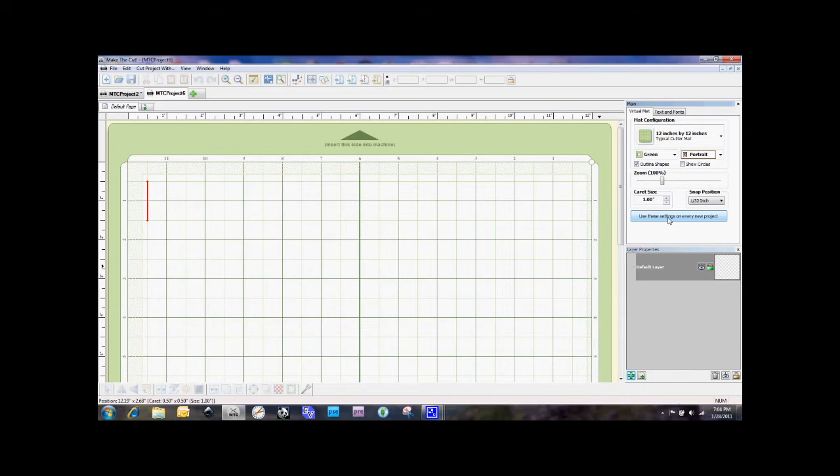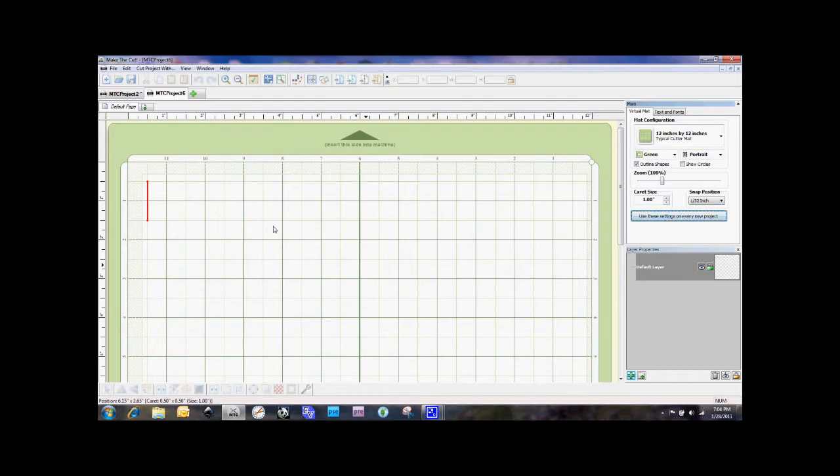So what I'm going to do here is we have this button here that says use these settings on every new project and we click that and that means whenever I select a new project to open, it's automatically going to open with these settings. Very cool.